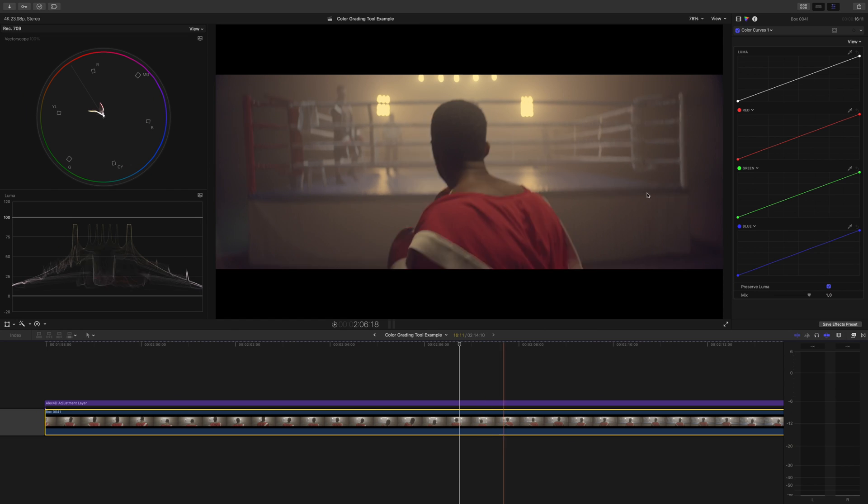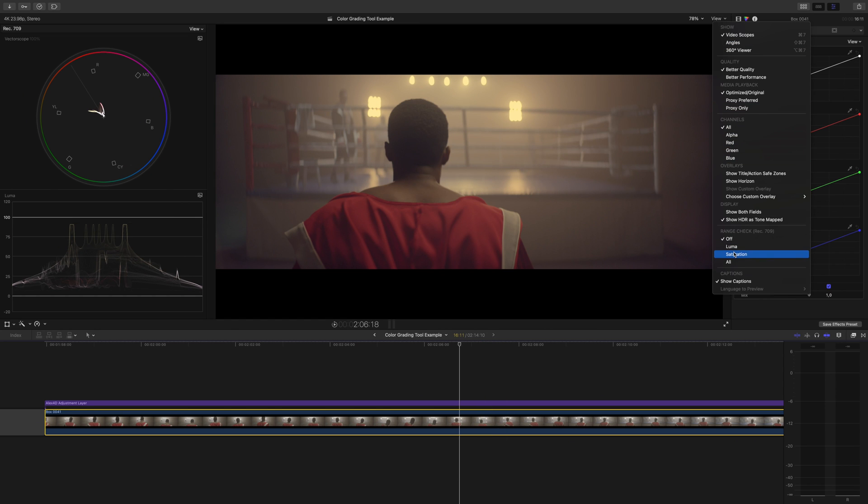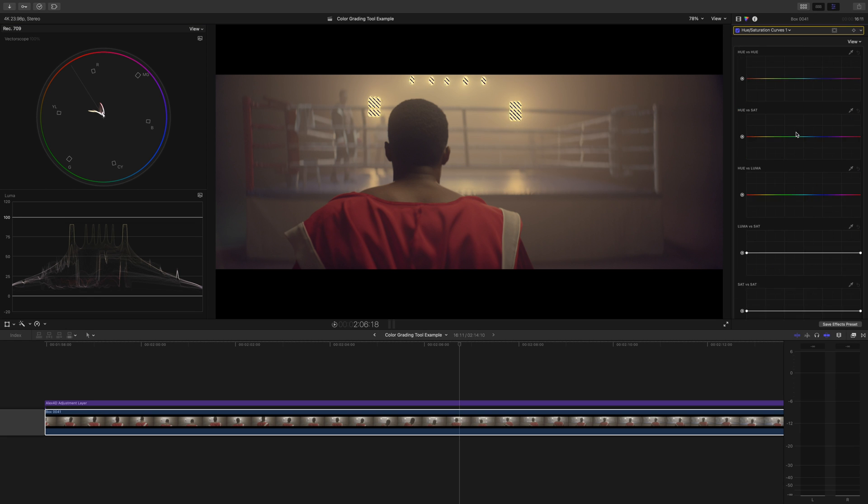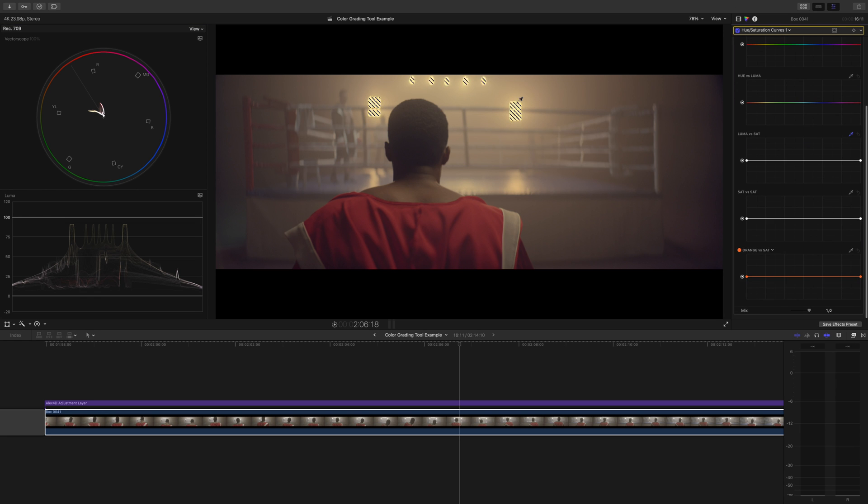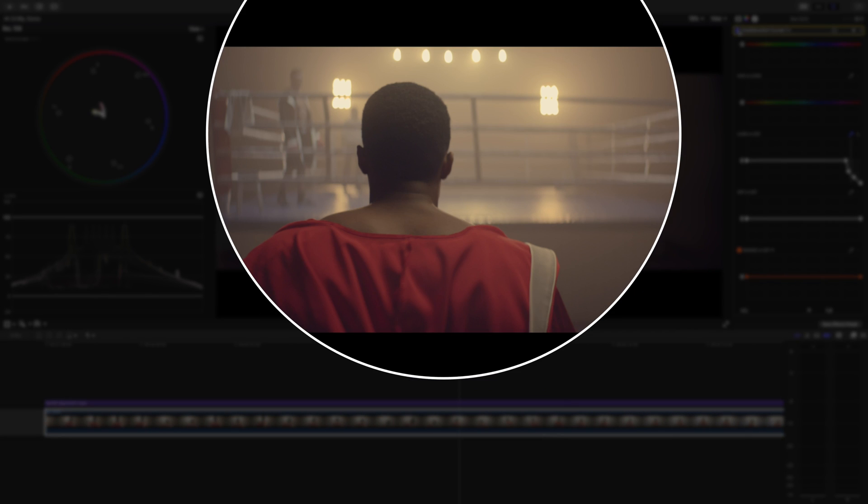Here's a better example for you. Let's say we already graded this clip. We forgot to turn on range check, but if we do now, we can see that these lights are unnatural and have been pushed too far. And that's true, these lights here should be closer to white.